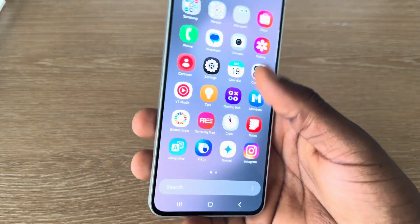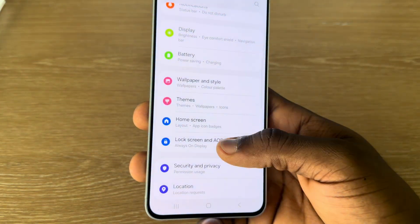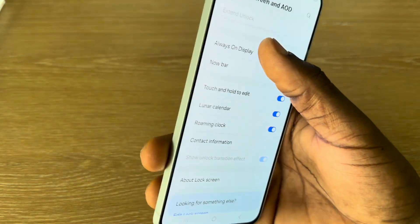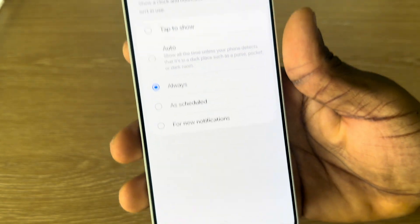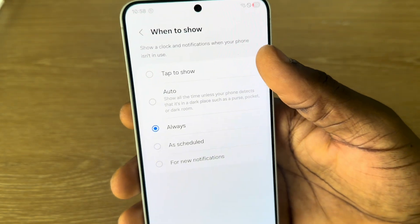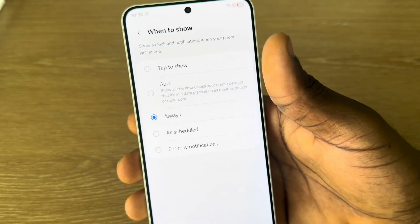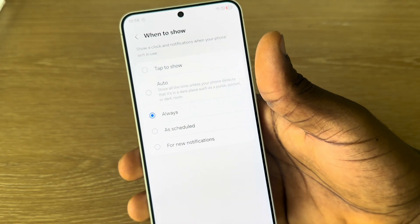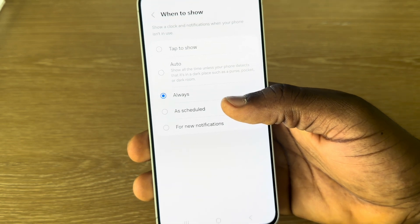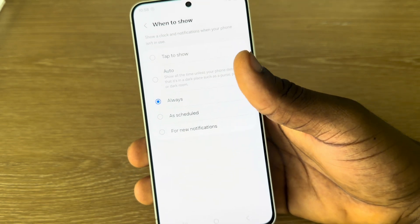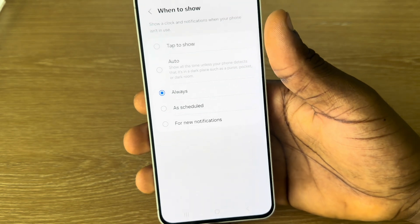Let's go over to Settings again, go to Lock Screen, Always On Display. So now we have 'Tab to Show.' We have 'Auto,' which will show it automatically. We also have 'Schedule,' so you can schedule a time you want to activate the Always On Display.